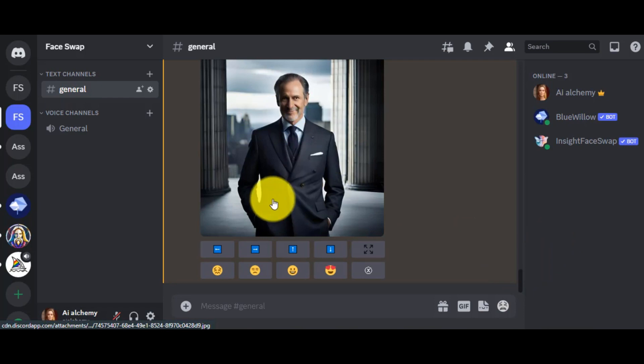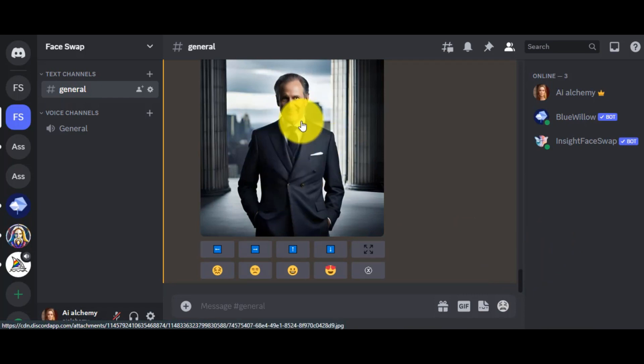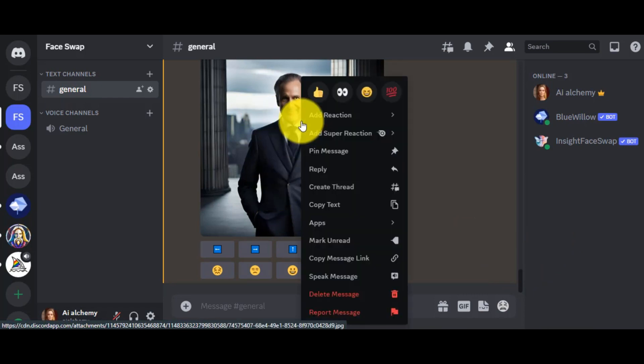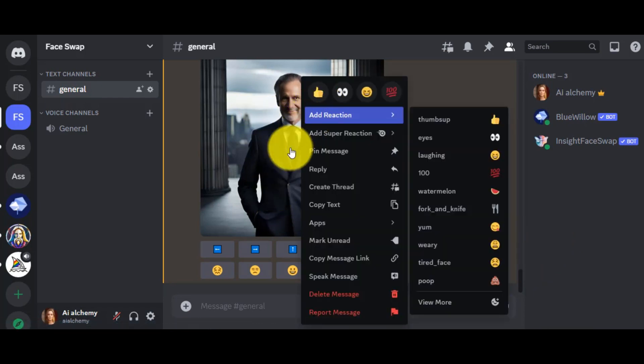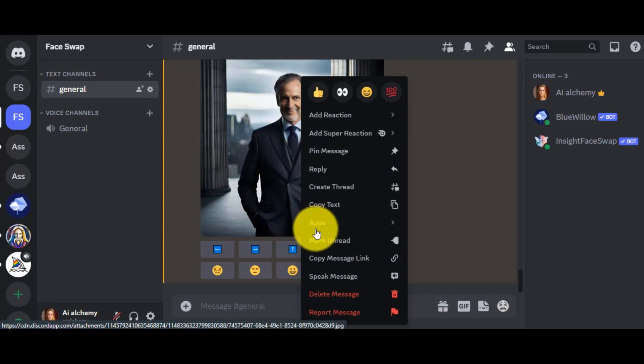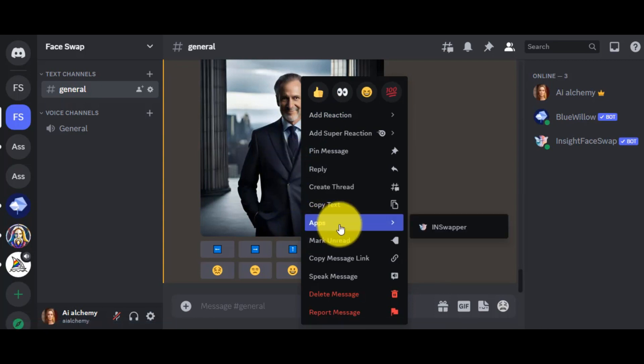You will see some options which may be different from mine. But don't worry. Just find the apps, click on it, and then select in Swapper.